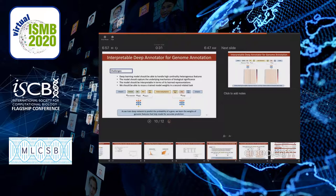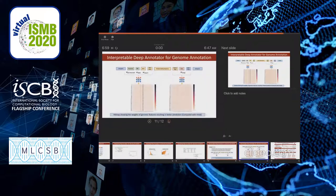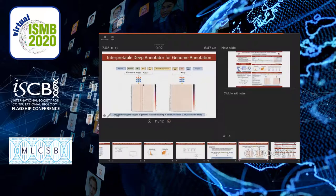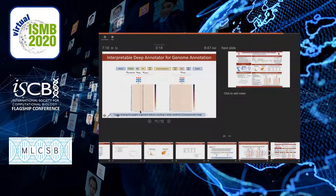For the start identification task, there is a red band corresponding to the start codons, and before that there is another band coming from the so-called Shine-Dalgarno sequences, followed by random sequences. For the stop region, right before the stop codon there is a certain set of patterns identified by the model. These patterns all became visible through the interpretable deep learning component.